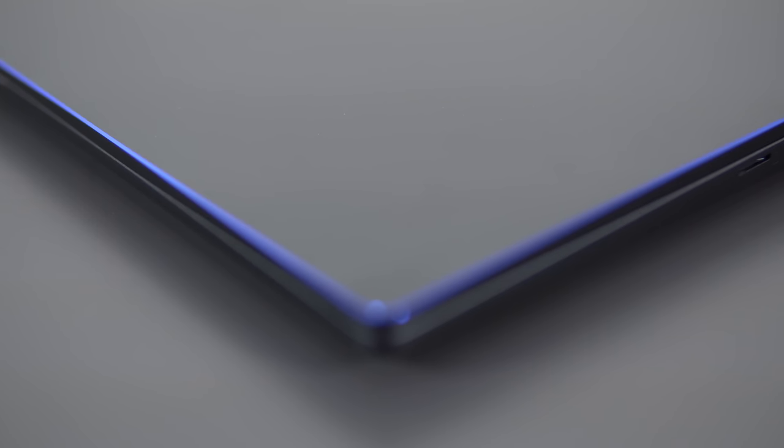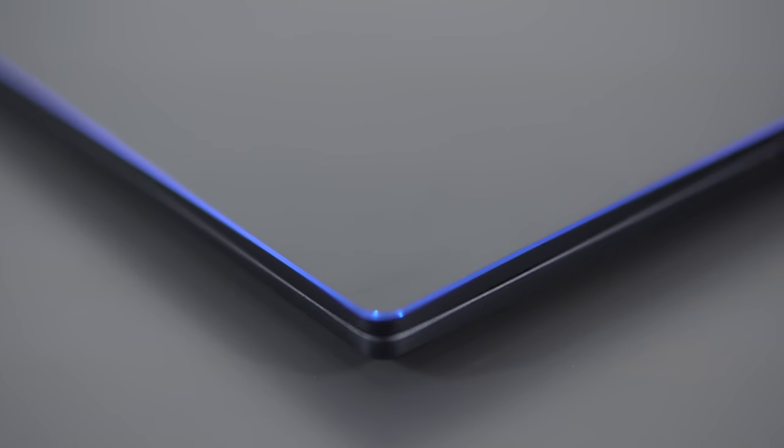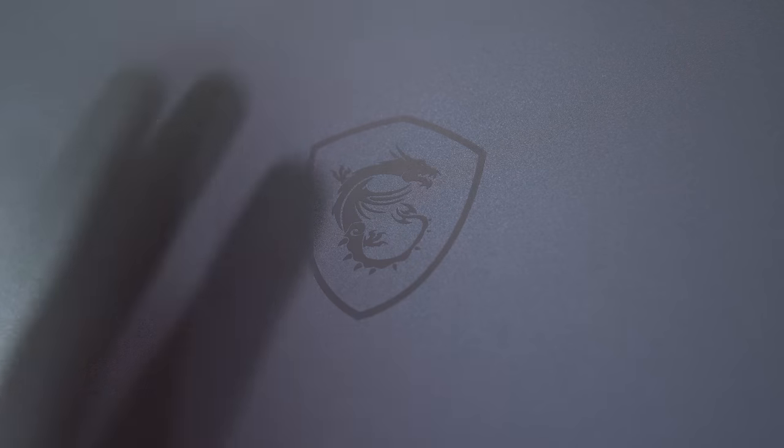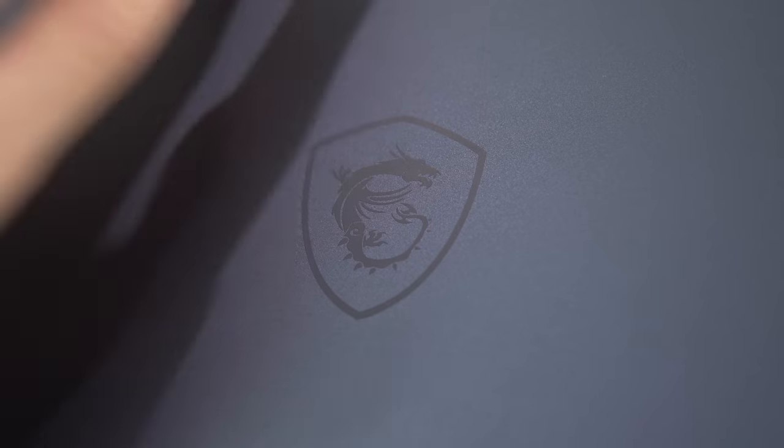I believe this is the only color that you can get this in, so it's like this dark gray with a blue chamfer around the laptop, and they kept the logo pretty stealth. It's like this black-on-black dragon logo, no LEDs, it's pretty slick.